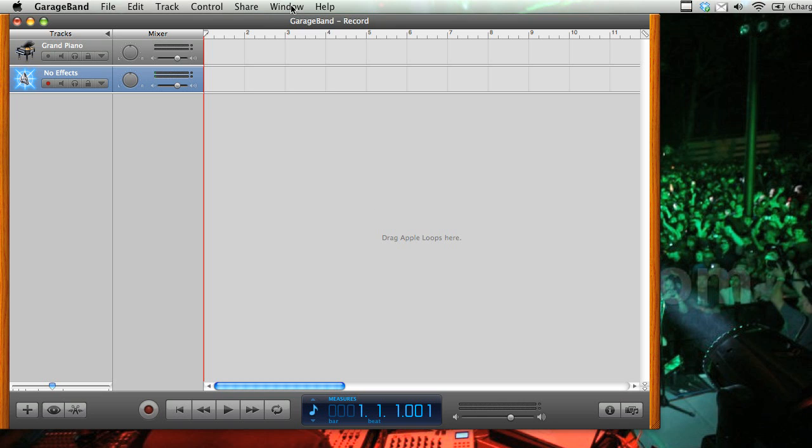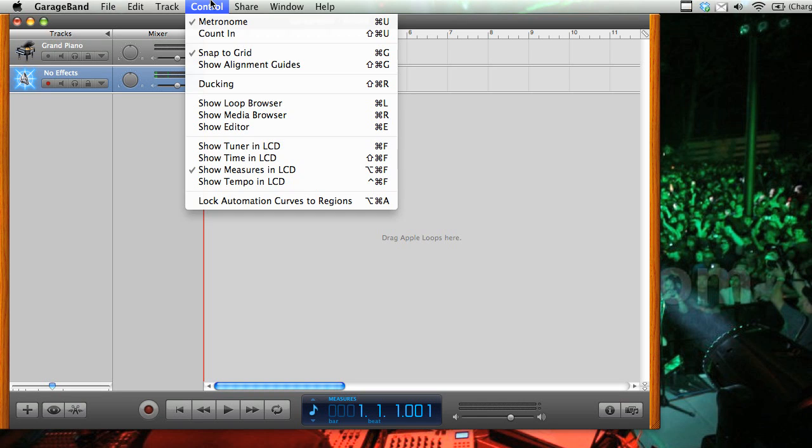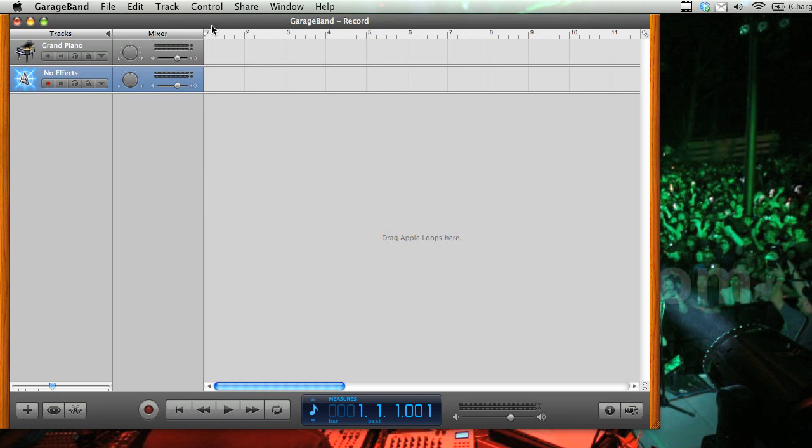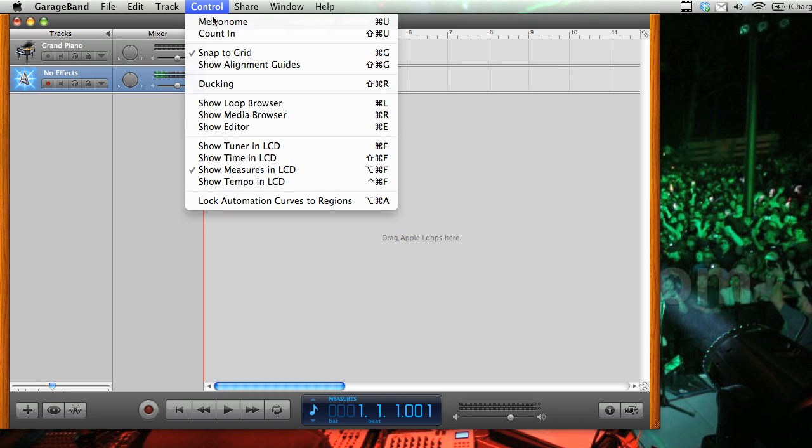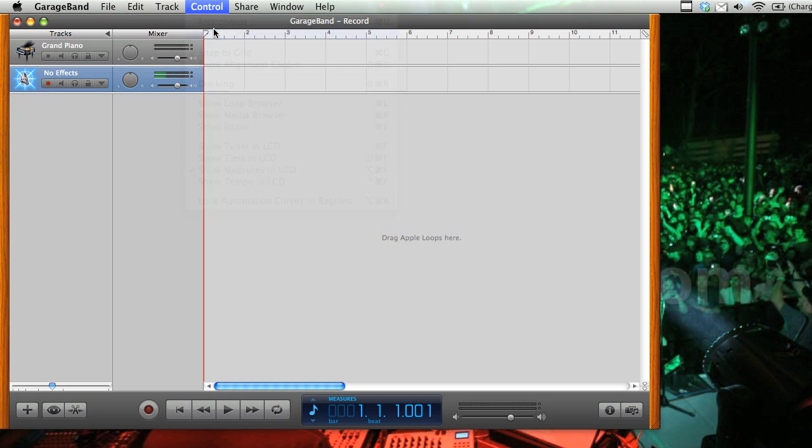And two things that I like to do. The first is to go to control and turn off the metronome, because that can be really annoying. And also, I like to do count in.